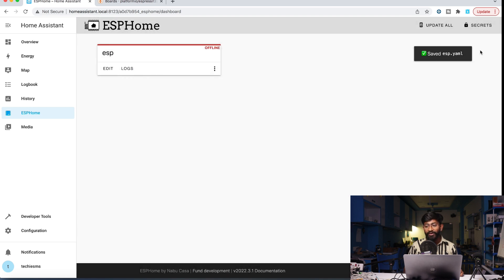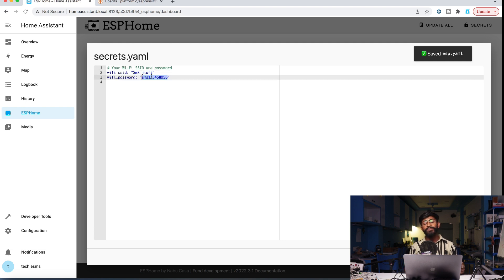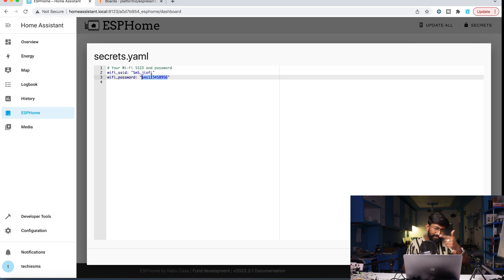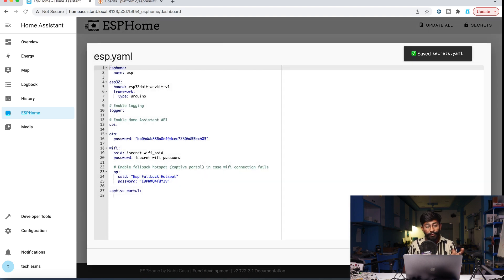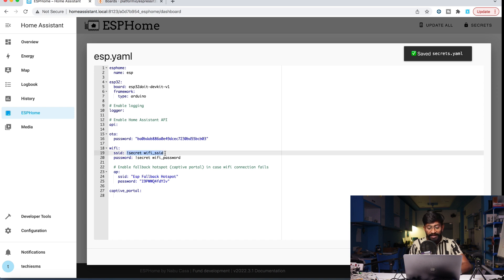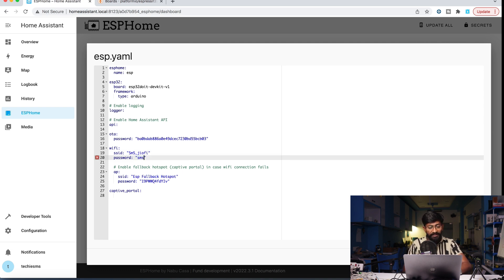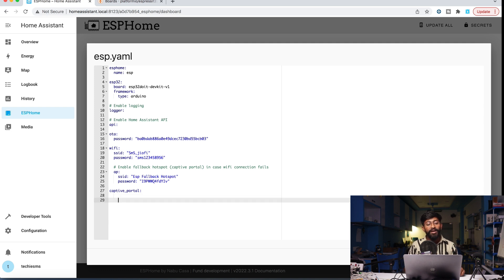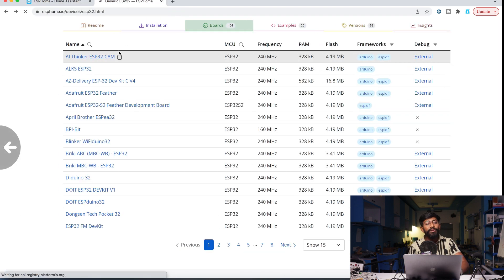The secrets file stores your WiFi credentials. When you initialize ESP Home for the first time it asks for these. If you're doing it for the first time, it will definitely prompt you. Alternatively, you can remove the secrets reference and directly add your own WiFi SSID and password — that works fine too. So we've added the WiFi credentials and the board name. Now we need to provide which GPIO pins we're using as outputs, since we're controlling four AC appliances.